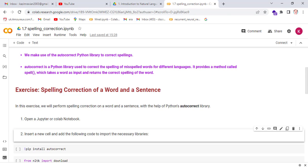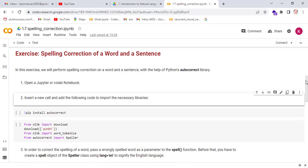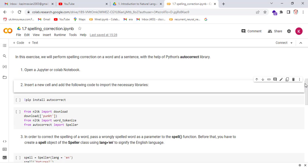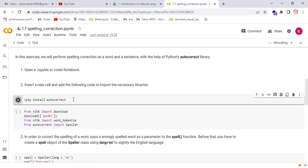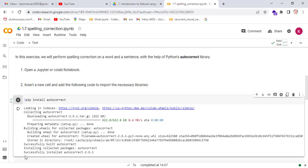Second, insert a new cell and add the following code to import the necessary library. First, we install the autocorrect library. At the end, the message shows successfully installed autocorrect library.